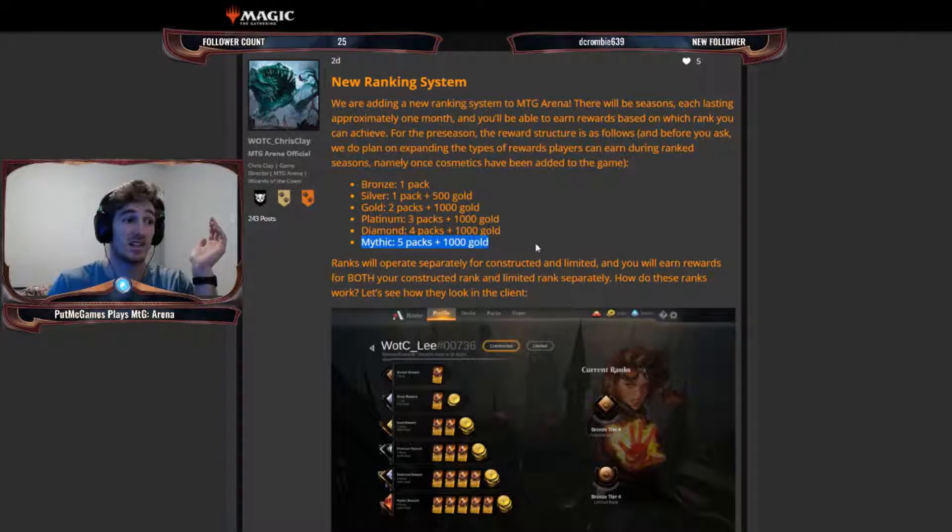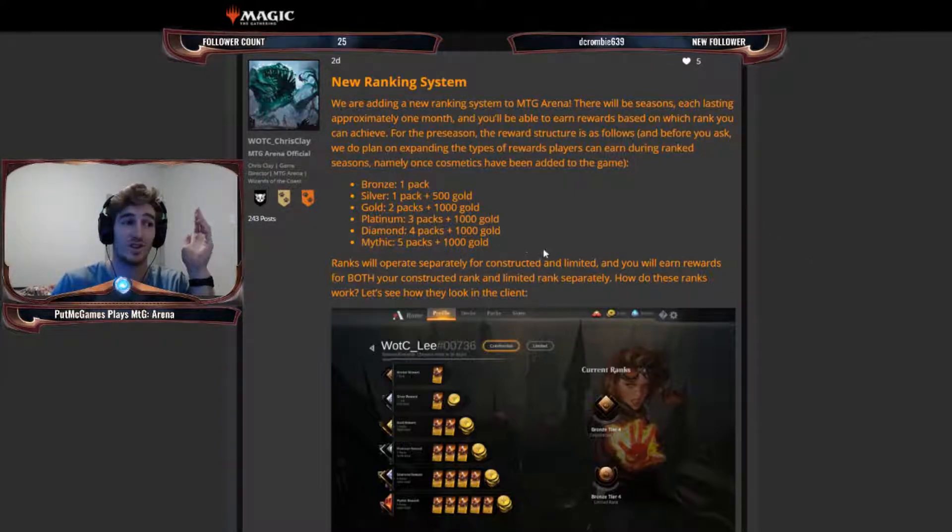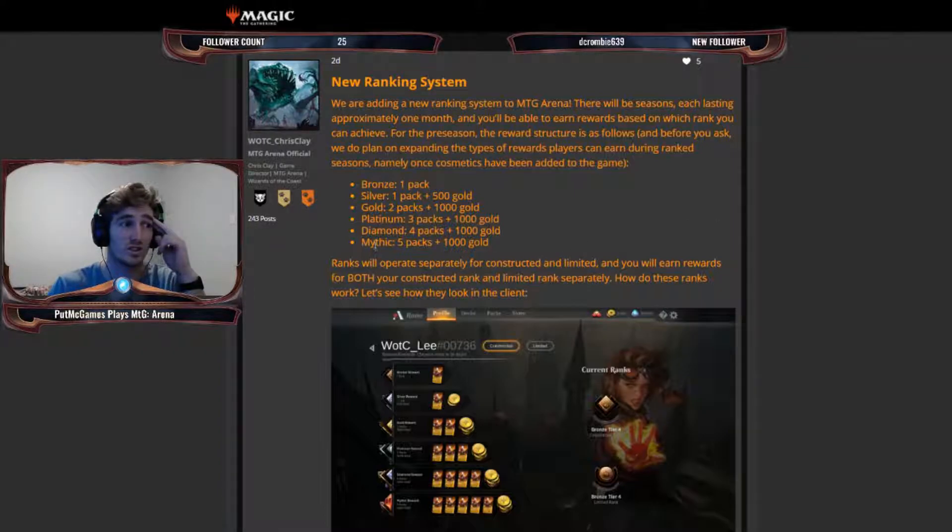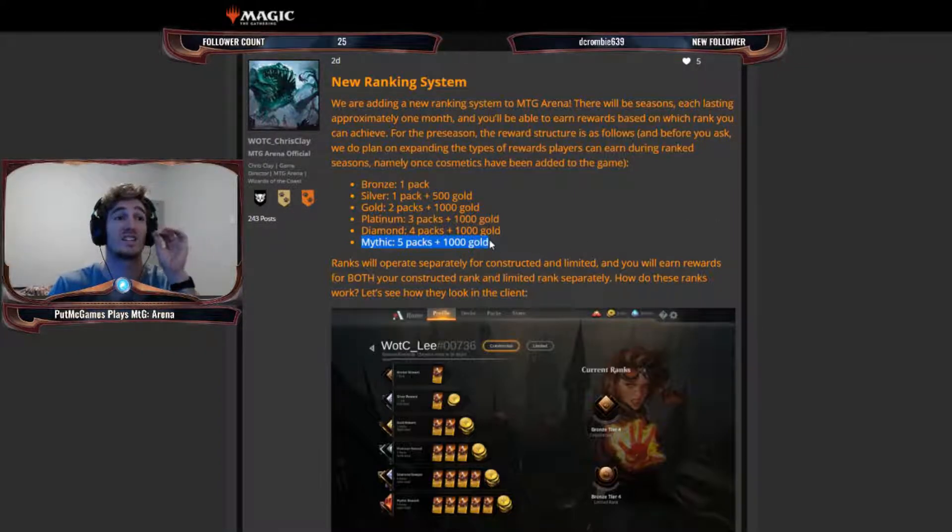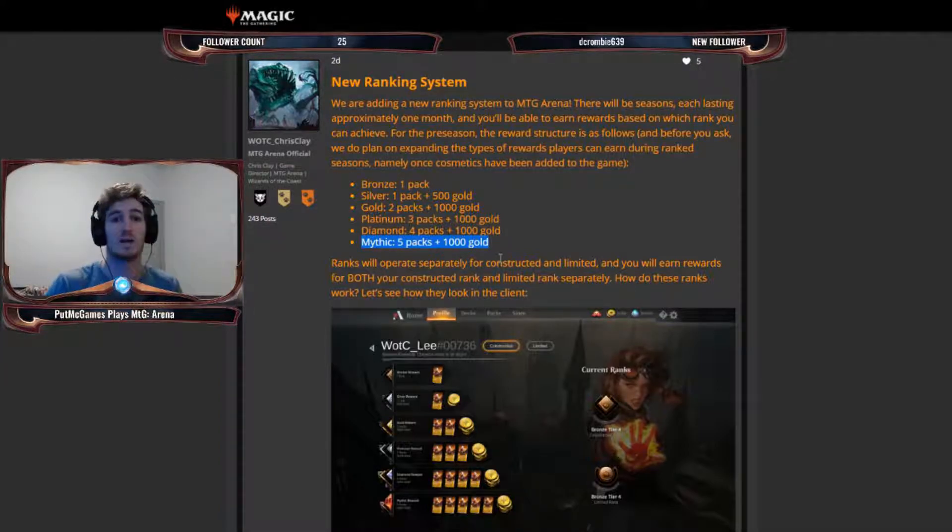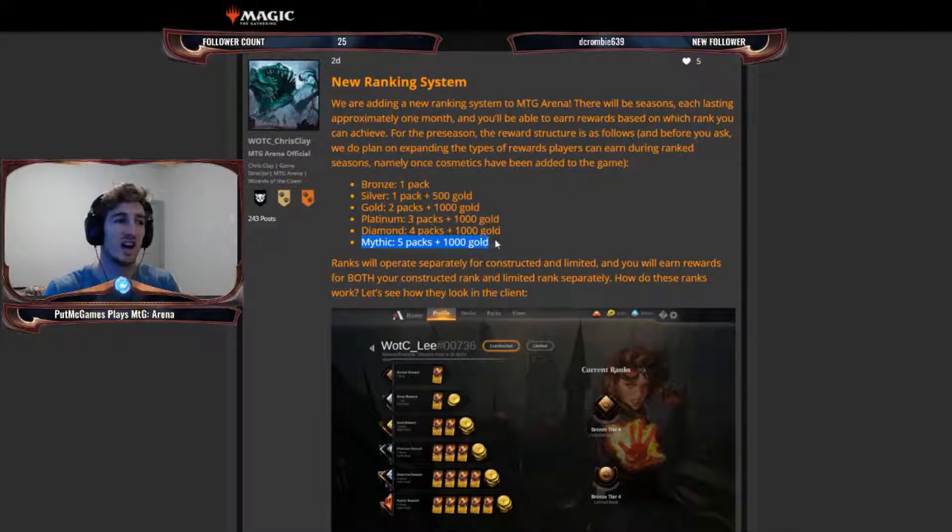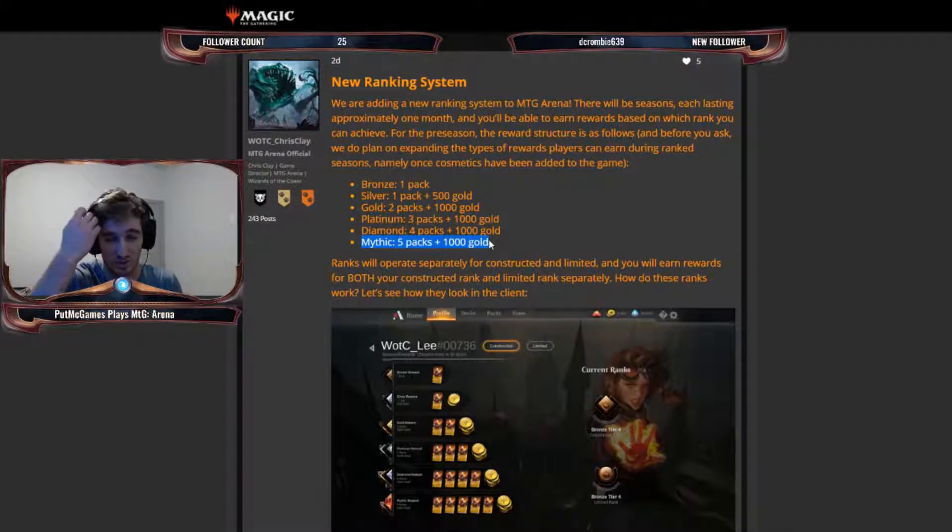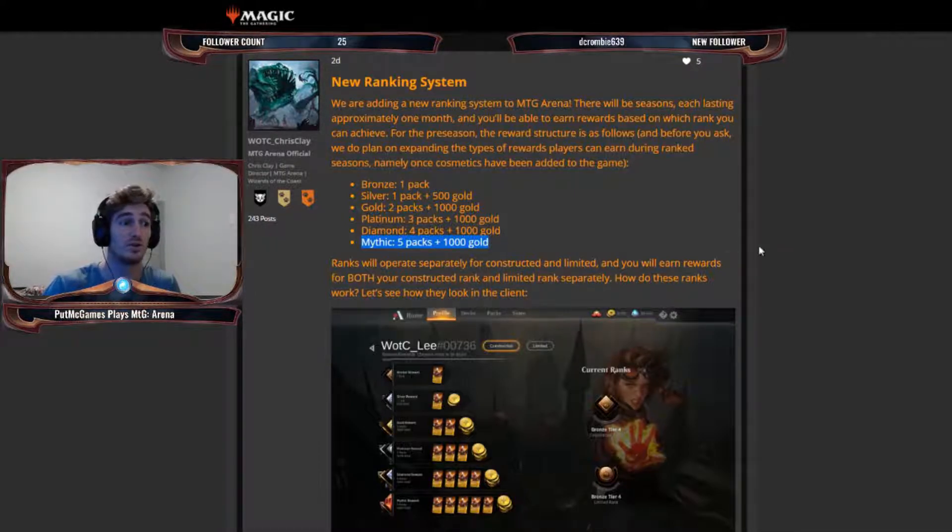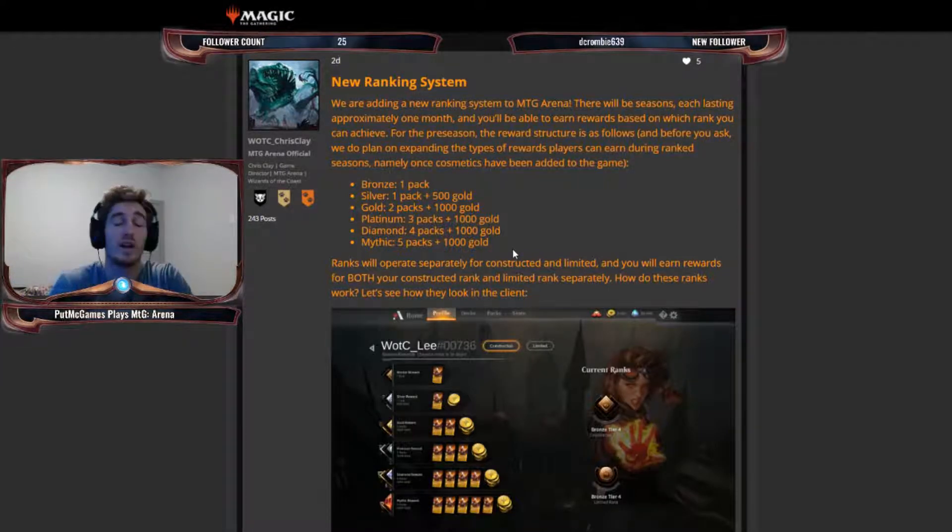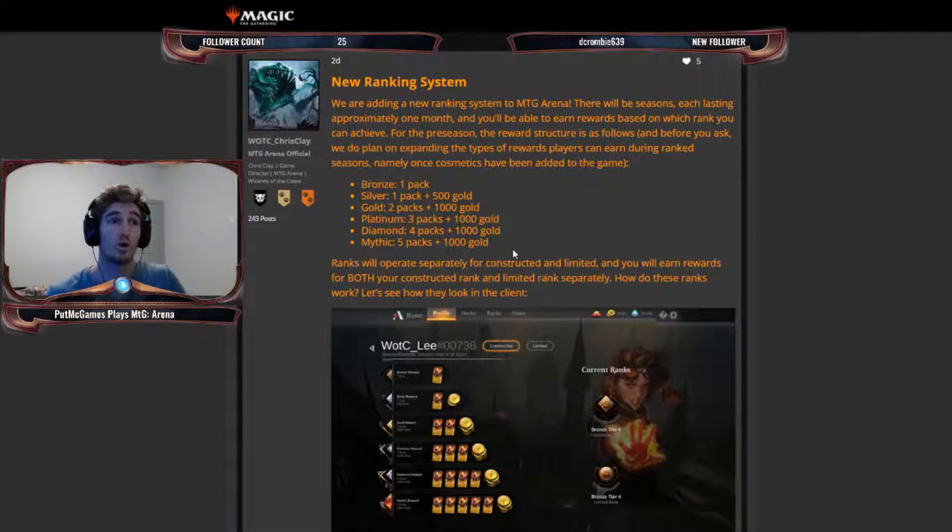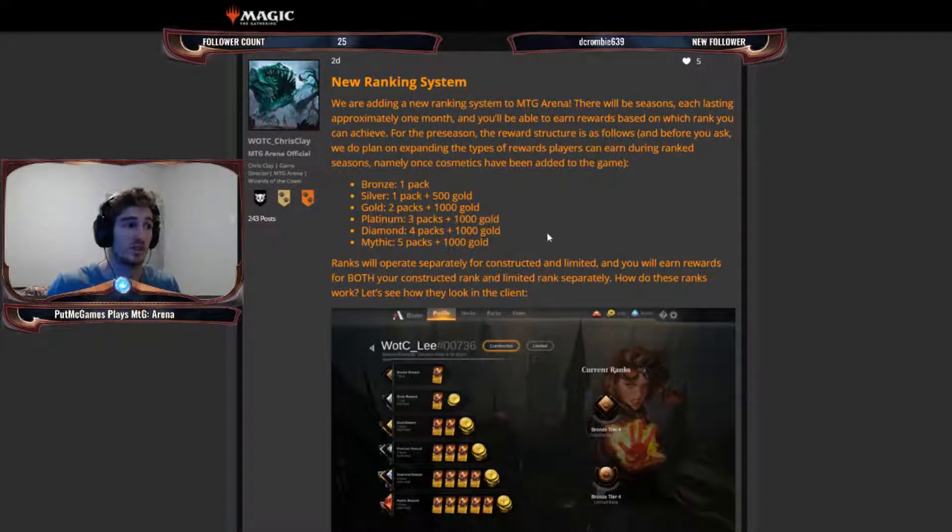And really, these rewards aren't that much, if you think about it. Like, in order to actually reach the Mythic rank, you would have to play a ton. And on your way there, you're going to win these rewards several times over. And so it's kind of negligible compared to the rewards you get from entering events and doing well in those.